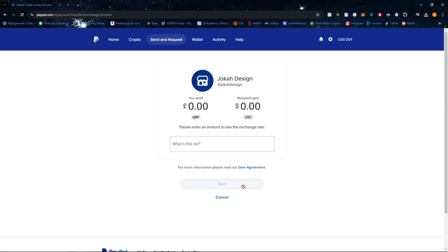Then click on next. You'll then come to a confirmation screen and then click on send. And that's basically it.